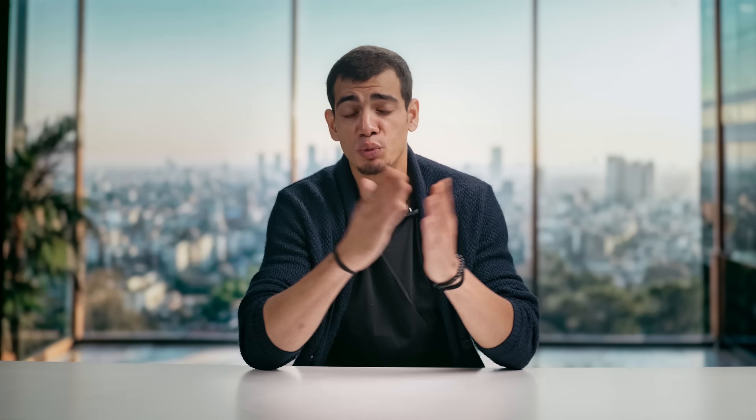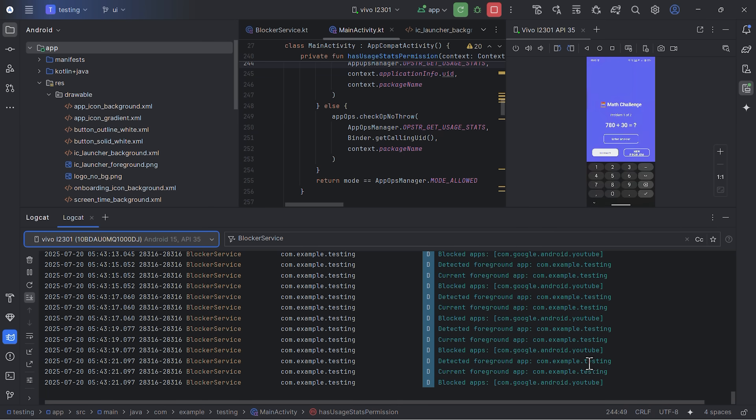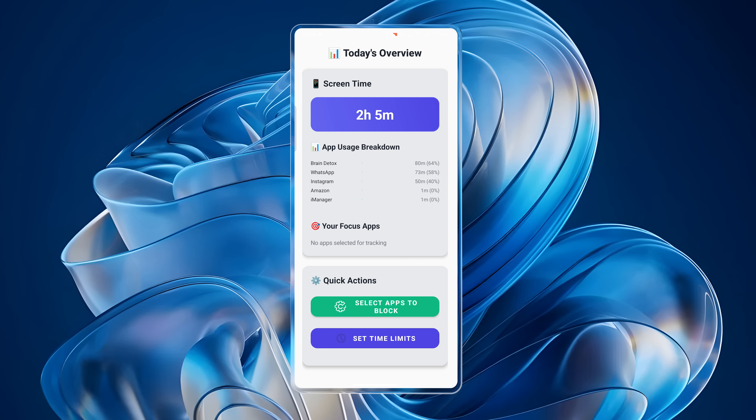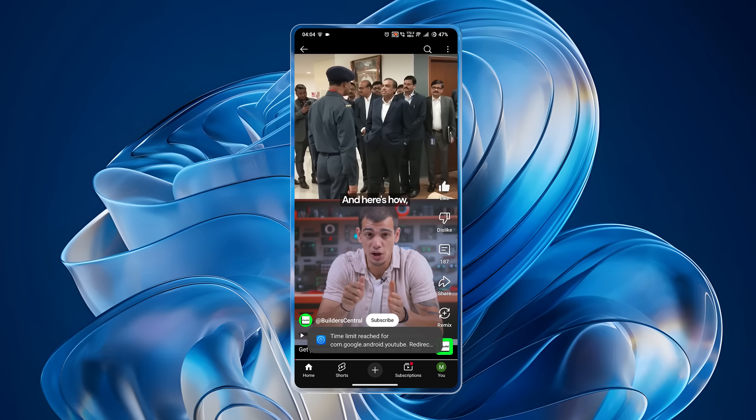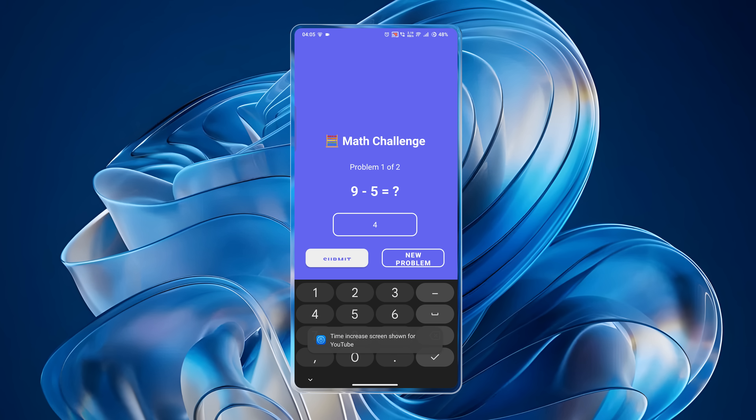So this isn't another digital detox guide — YouTube is filled with those. What we did instead was build an Android app to actually break the mindless scroll. Here's how it works: your home screen shows your usage, much like digital well-being. A button blocks distracting apps and locks you out for five minutes by default. When the timer is up, you hit a block screen with a choice — exit back to your home screen, or earn more time by solving two quick math problems. Pass the test and you get another 15 minutes. It's just enough friction to make you question if you really need to open that app again.